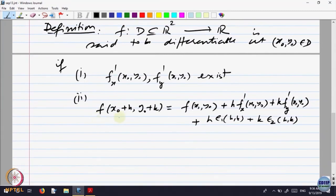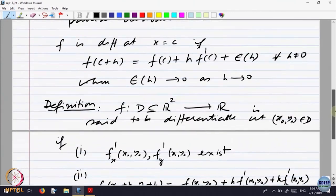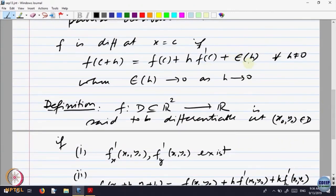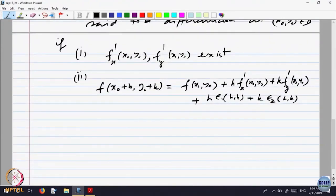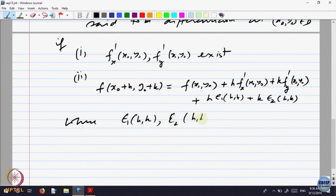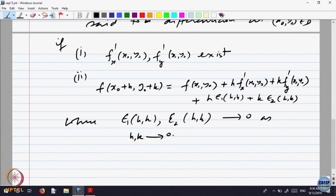The second condition is that the value at a nearby point can be written as the value at that point plus h times f_x plus k times f_y, plus errors like in one variable. Where ε₁(h,k) and ε₂(h,k) are functions of two variables and they go to 0 as h and k both go to 0. This is what differentiability of a function of two variables means — taking care of each variable, similar to the definition in one variable.